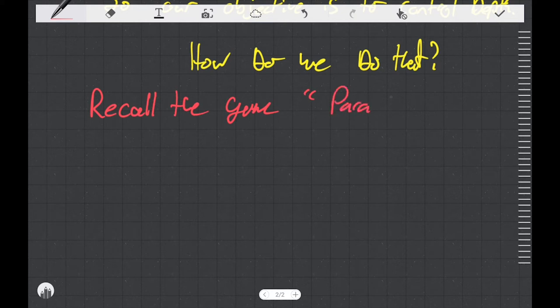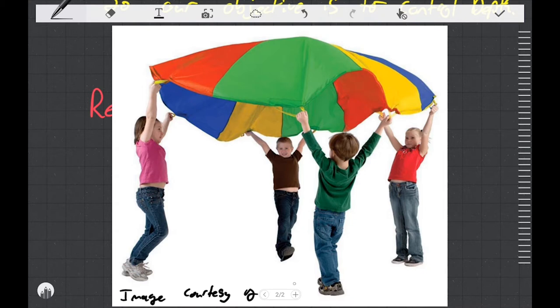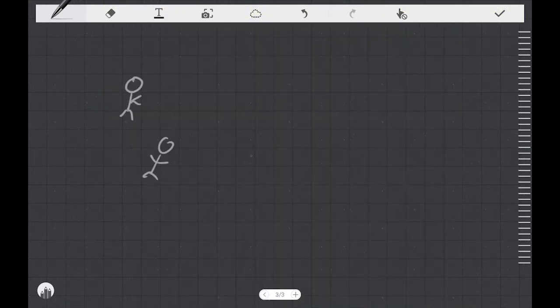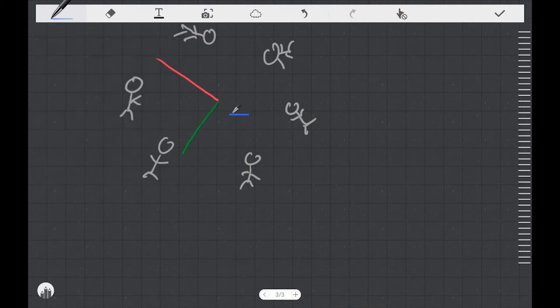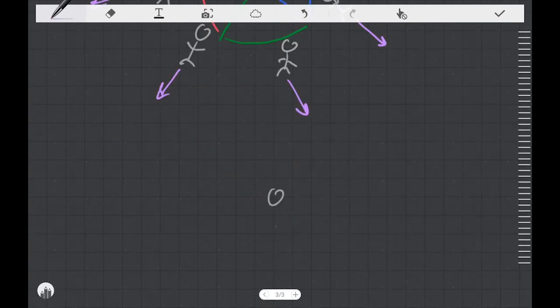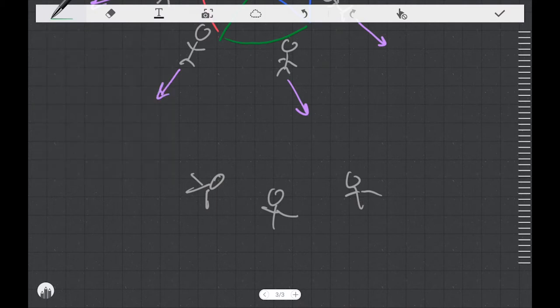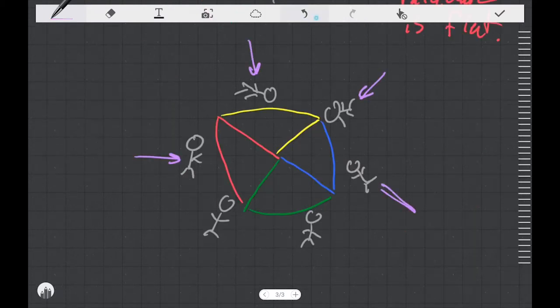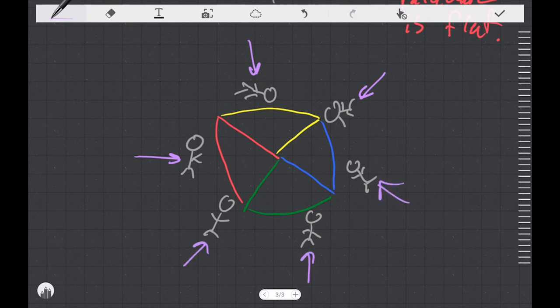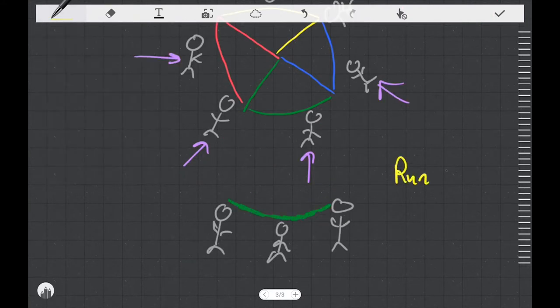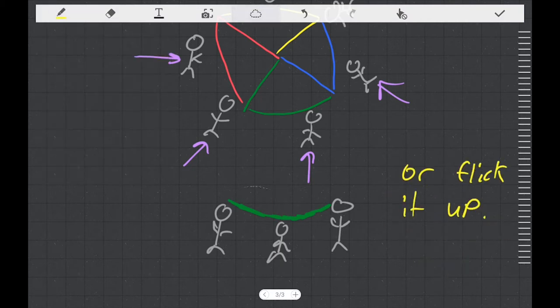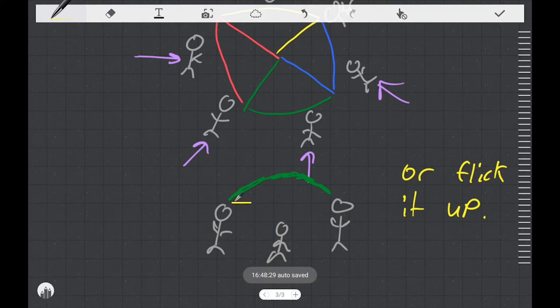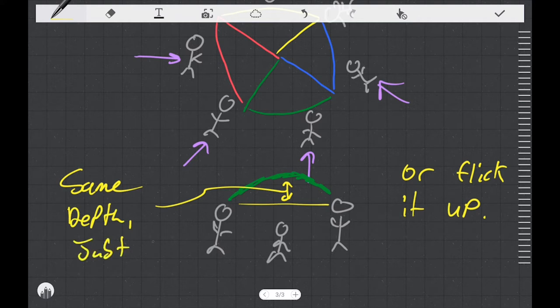Instead of just telling you right off the bat I want you to think about the game parachute that you might have played in preschool. You get a bunch of people together and they all hold corners of the parachute. If the people back away from each other they can pull the parachute tight and what that looks like from the side is a straight flat parachute. On the other hand if they run together then the parachute is going to sag in the middle.